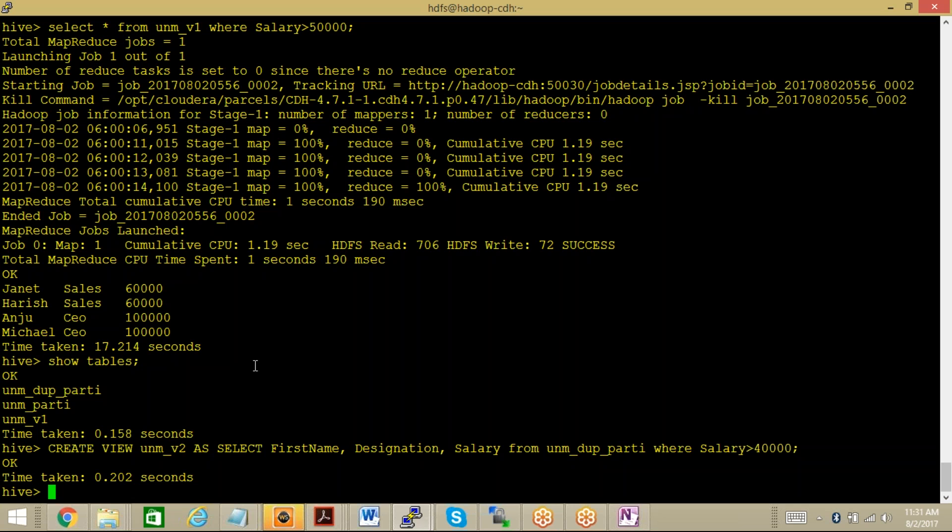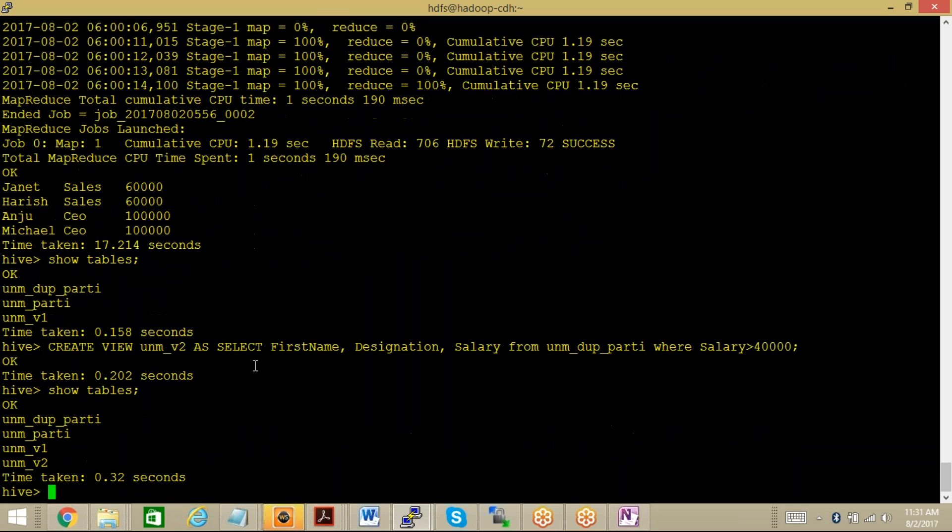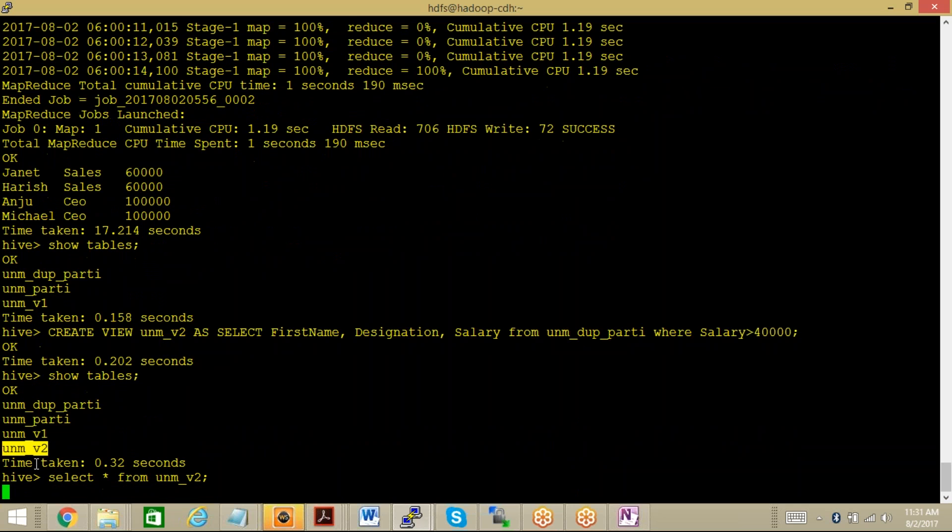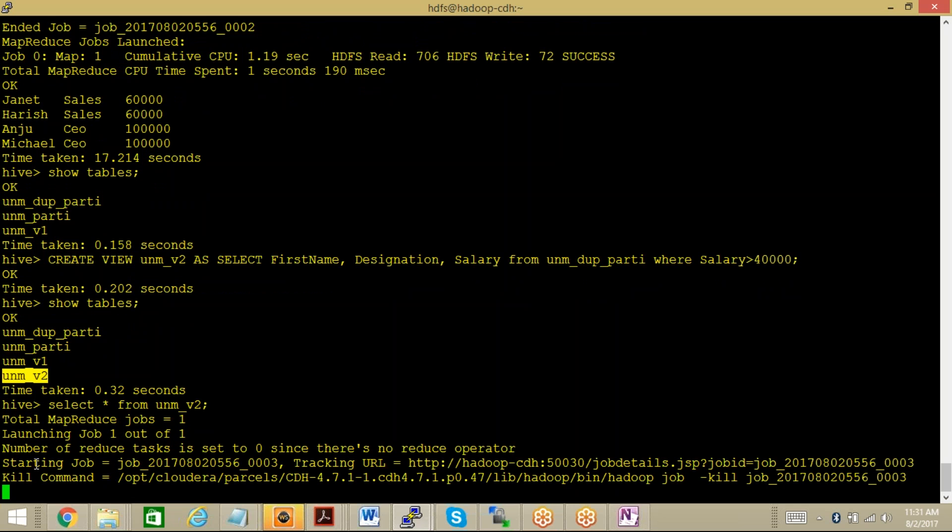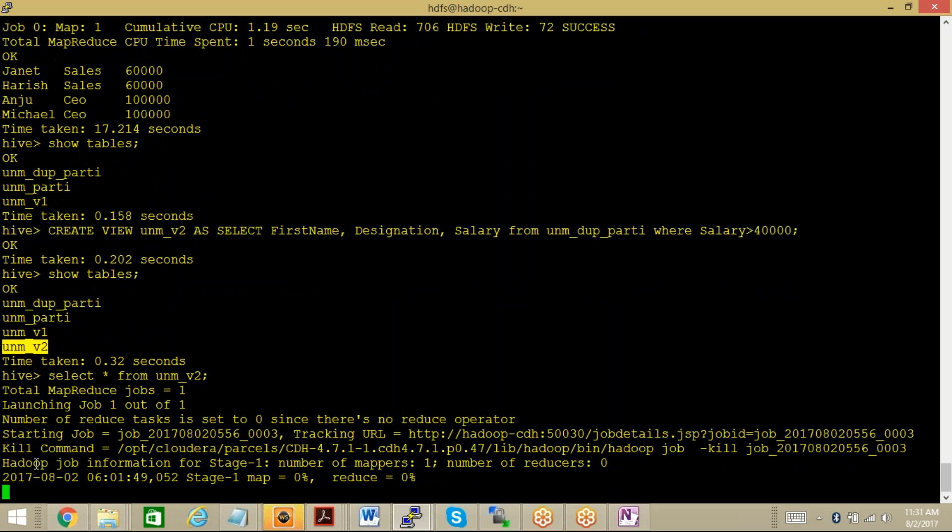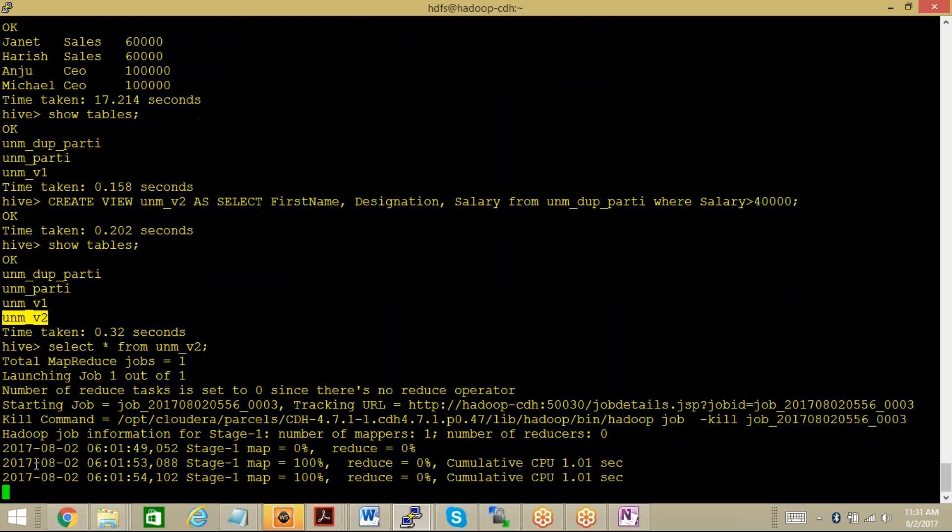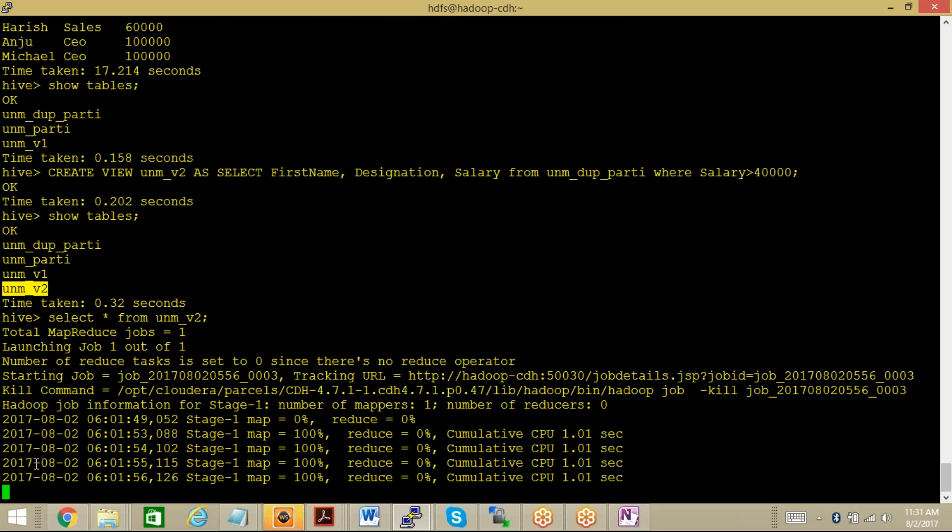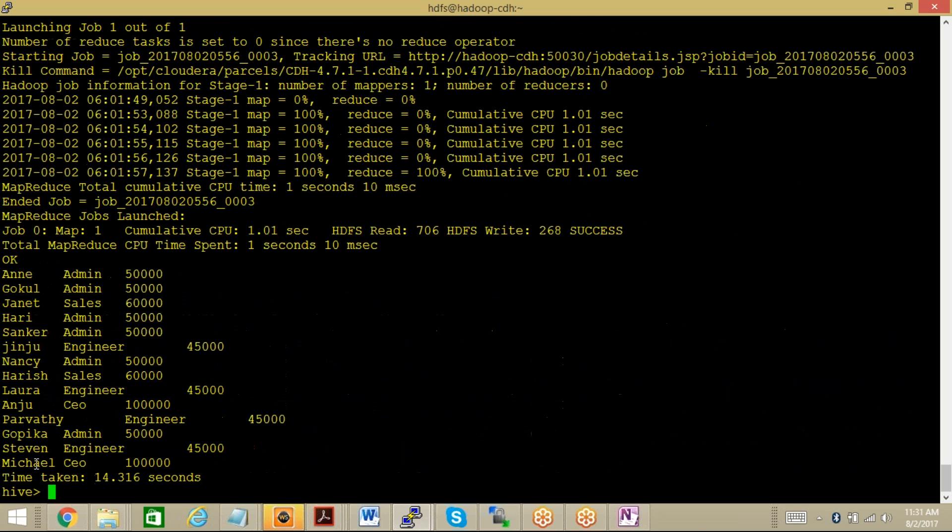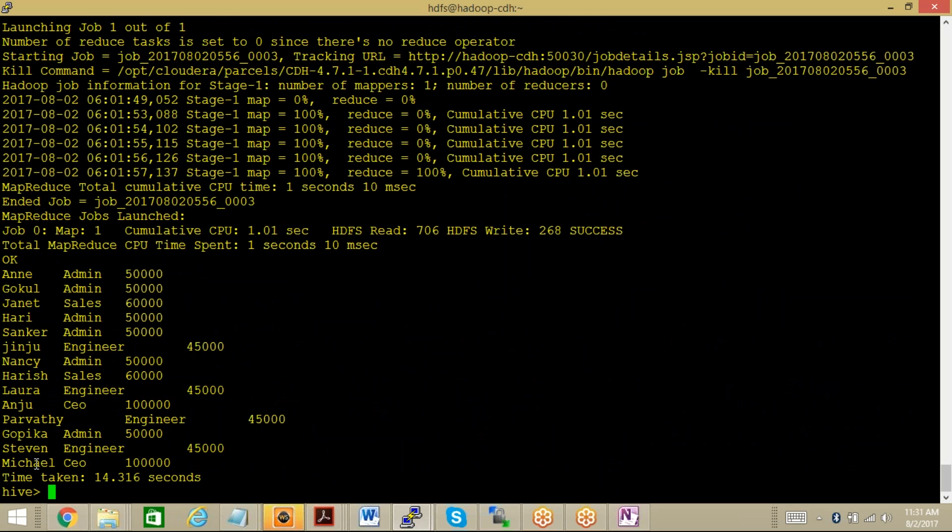Now if you fire the command show tables, you will be able to see UNM_V2 as well as a view. Let's say select star from UNM_V2. Here you can find that we have a list of only those employees whose salary is greater than 40,000. Clear.